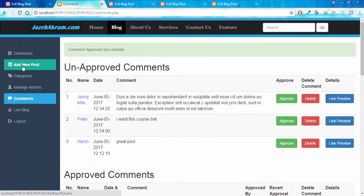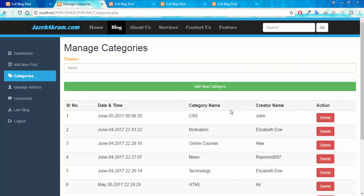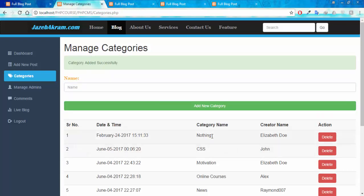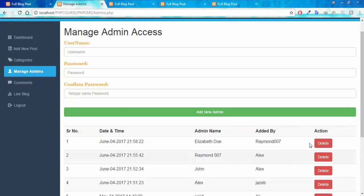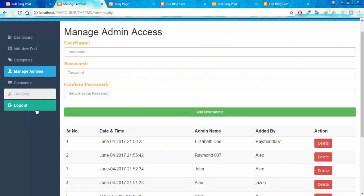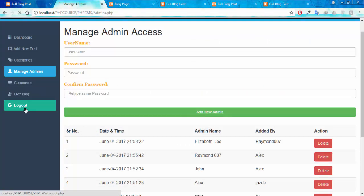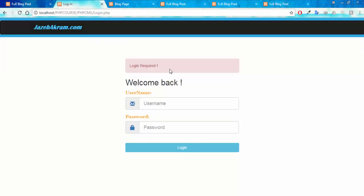We have the 'Add New Post' tab where the admin can add a new post. Then the 'Categories' tab where you can add new categories — for example, adding a category called 'nothing': category added successfully, showing the category name and admin who created it. In the 'Admin' tab, the admin can add new admins and delete admins, and we can track which admin was added by whom. You can also click 'Live Blog' to see the public blog page, or click 'Log Out'. If I try to access the dashboard after logging out, I get the error message: login required.